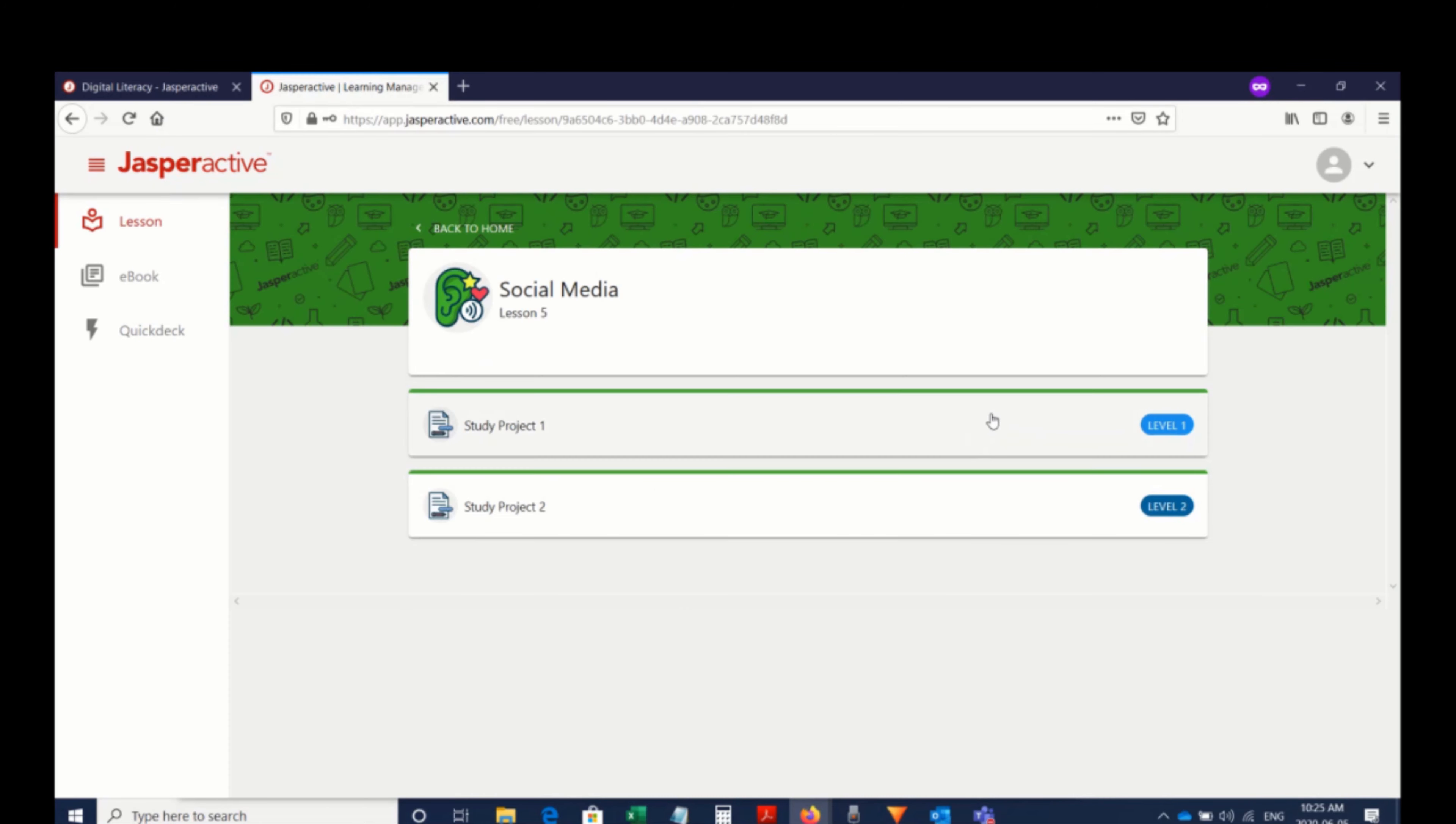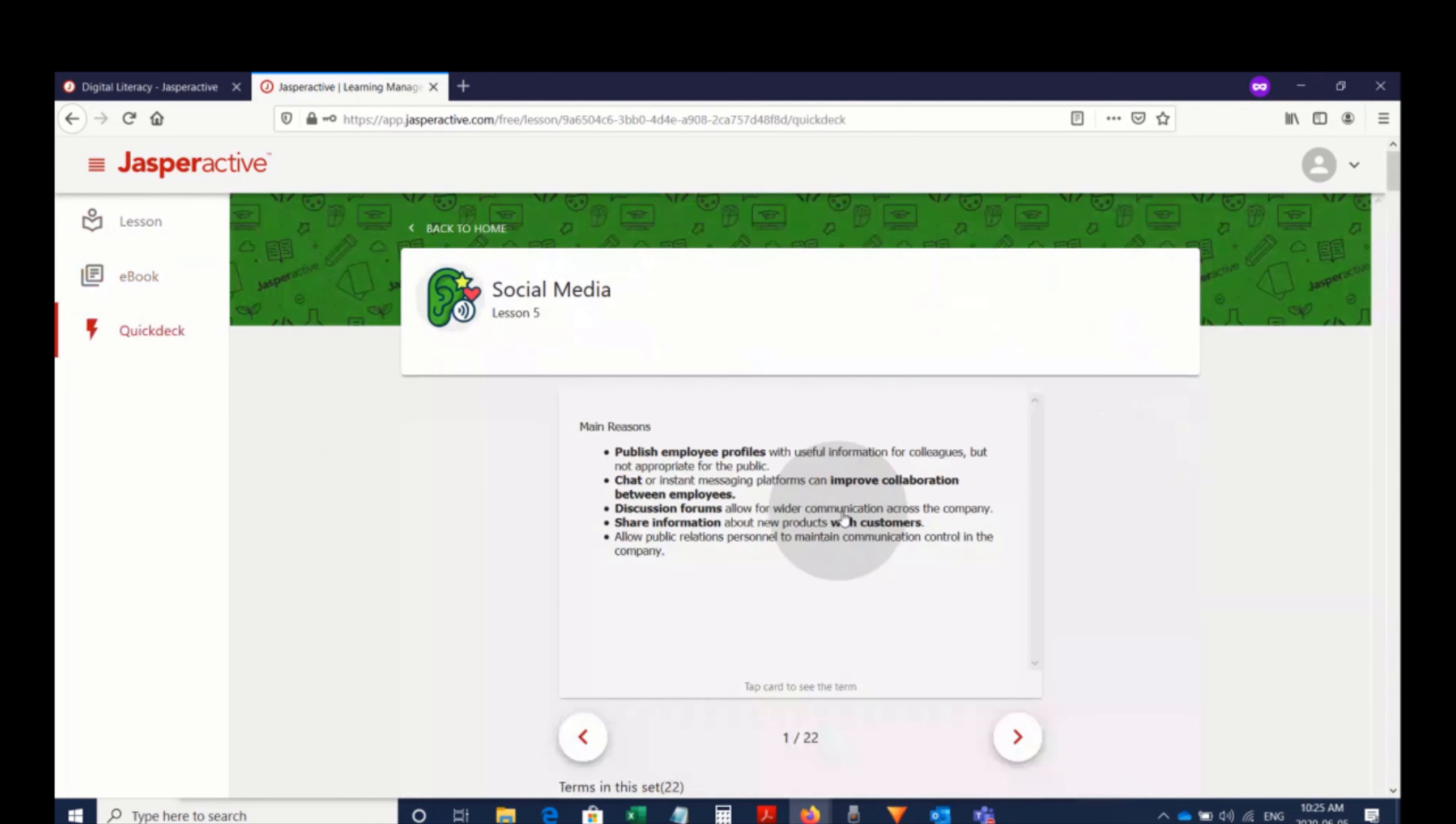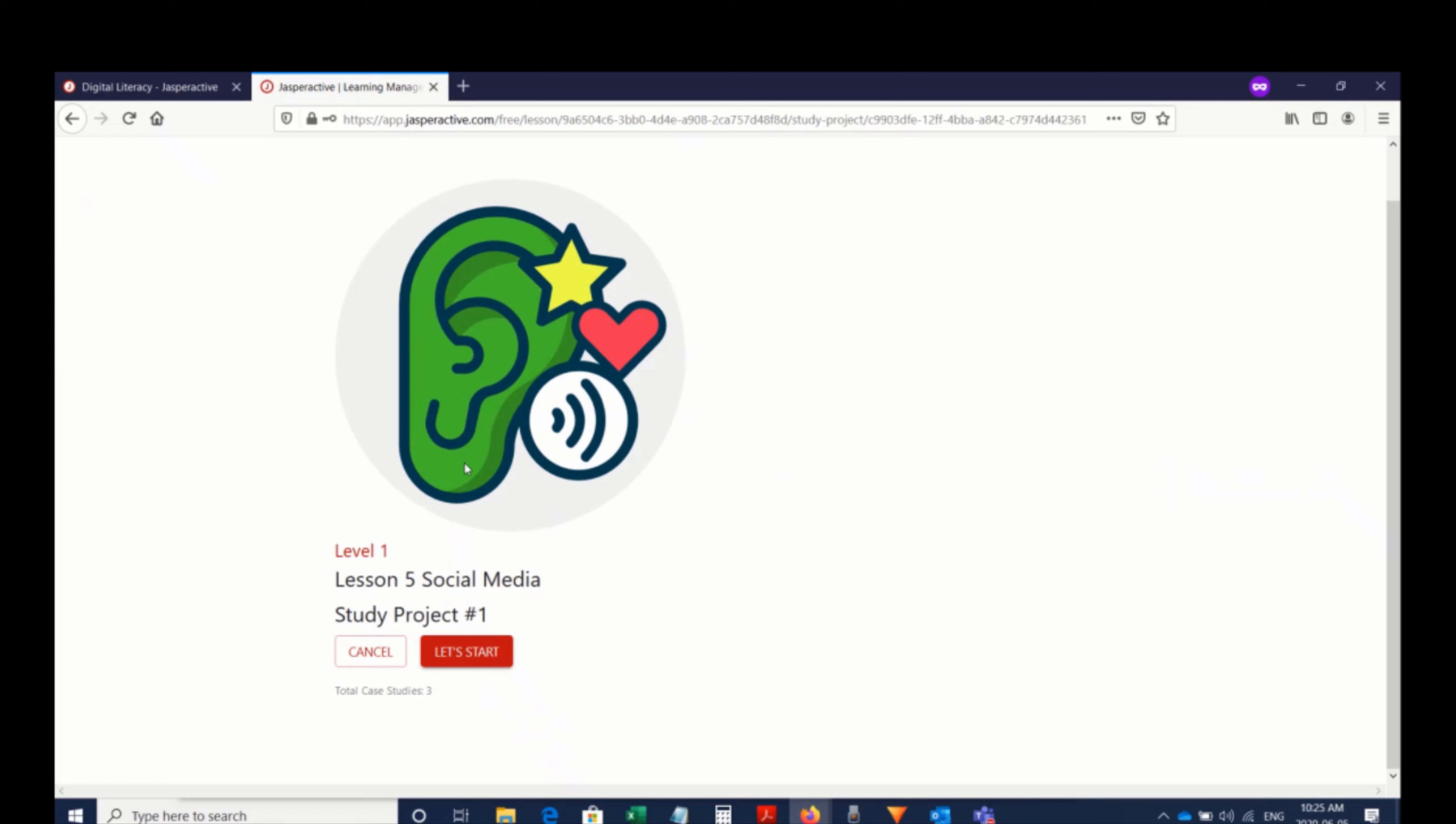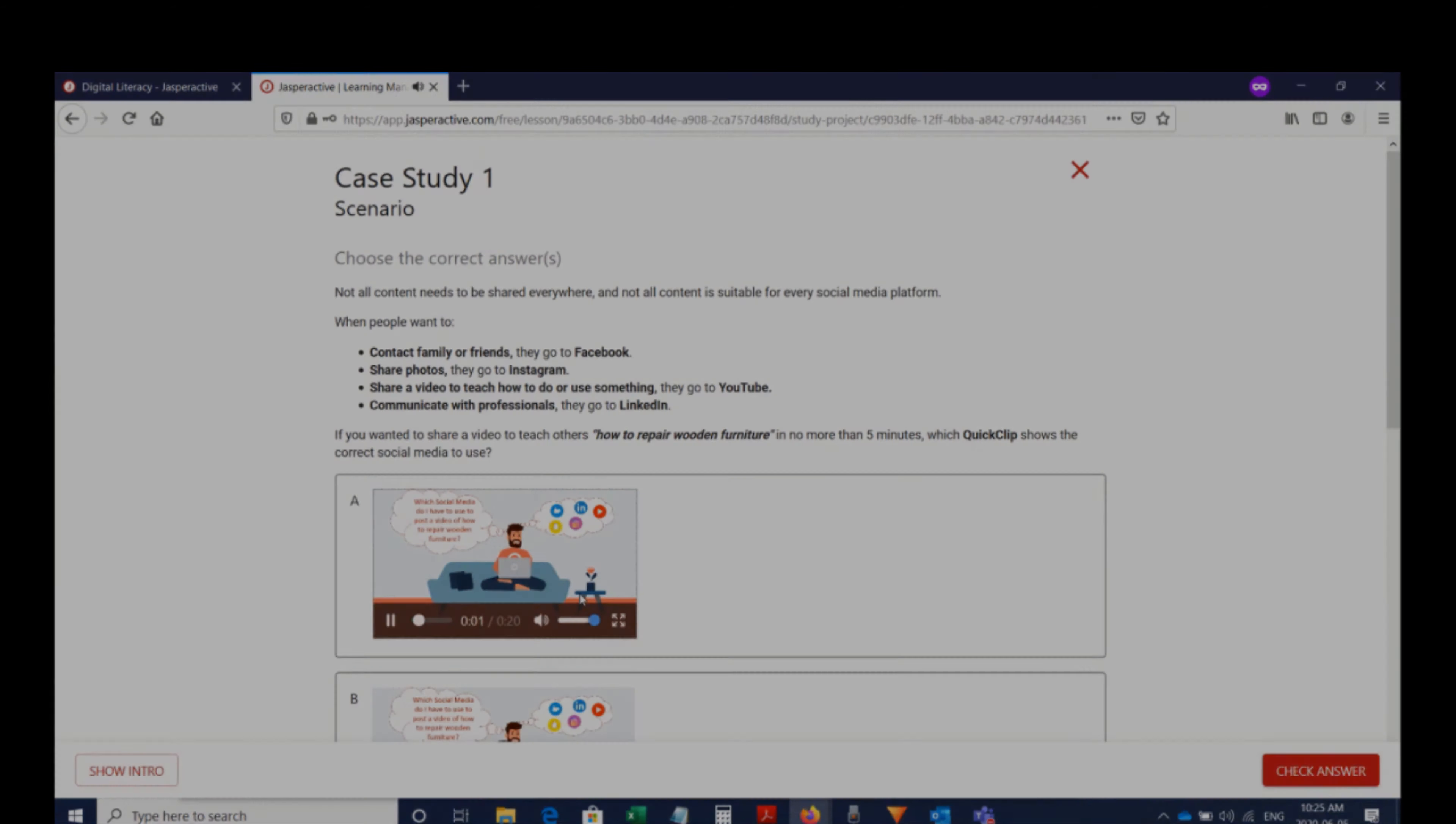Jasper Active Digital Literacy embraces the learning styles of all students and learners. Whether you're brand new to technology or you're just looking to reskill or upgrade your skills, it's a fantastic resource that can be used on any device, anywhere, anytime.